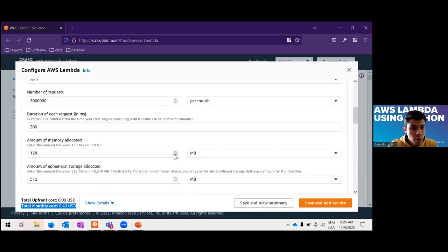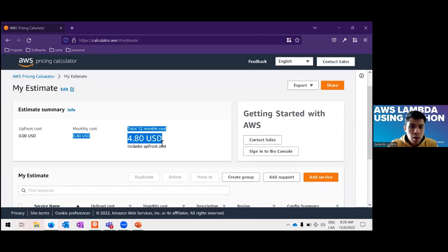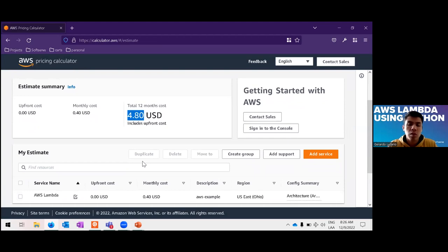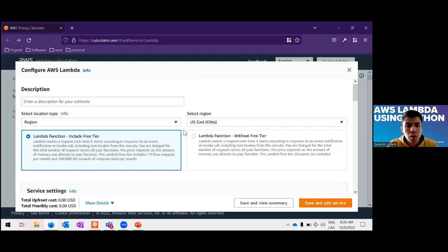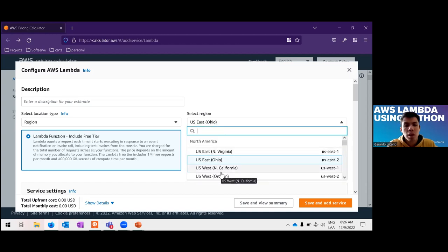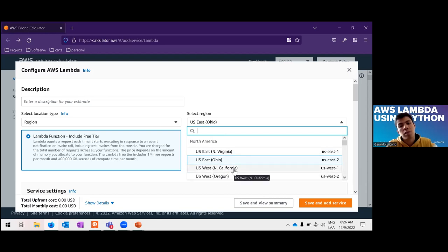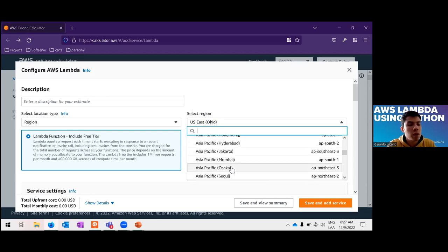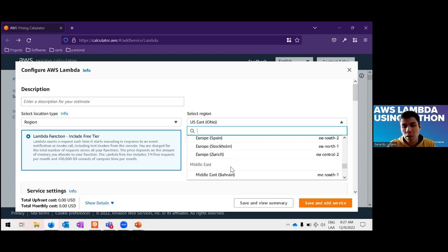If we use more memory and save the estimate, for 12 months we are going to pay only about $5. This is a service that is useful and cheap. One note: because it's a regional service, some regions don't have all the features listed in the documentation, so you need to check that your region supports the feature you need. But because Lambda is a popular service, most regions have all features.